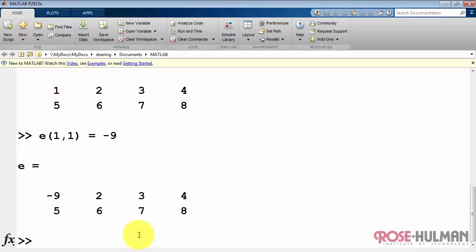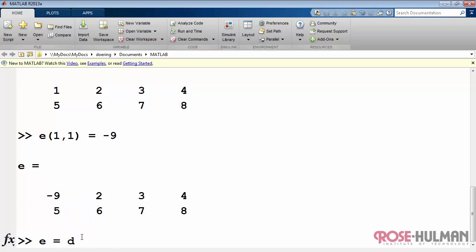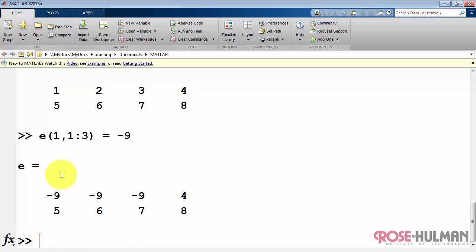In this case, the element at row 1 and column 1 is replaced by minus 9. You can also replace multiple elements at once. In this case, at row 1, we're replacing columns 1 to 3 with minus 9.